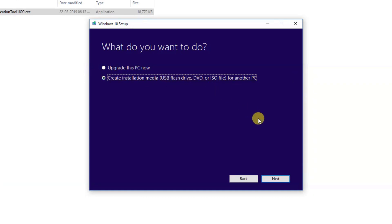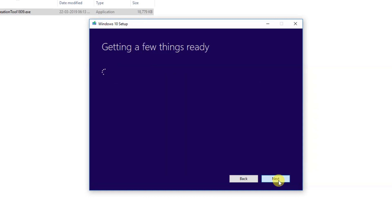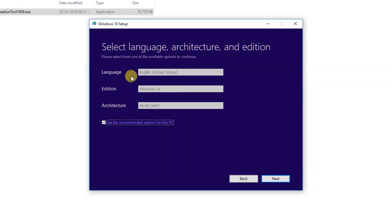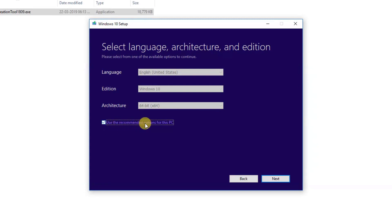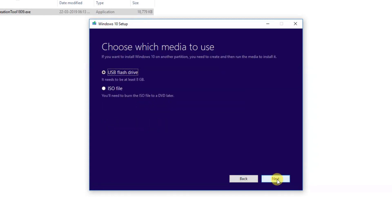Click next, and when you want to select, it's already predefined: English, United States, Windows 10 64-bit. Use recommended options for this PC and click next. Make sure to select USB flash drive.